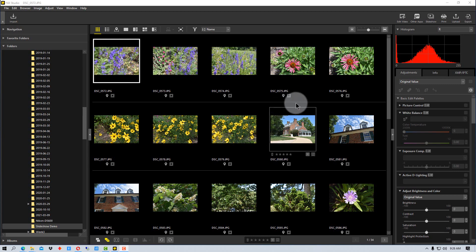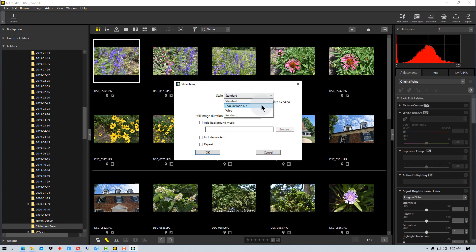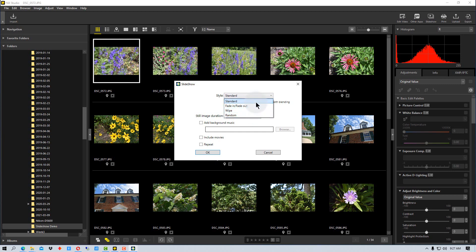If we go up to Slideshow up here, this window pops up with a bunch of options. The style option is the style of transition between the slides, whether it fades in and fades out, whether it does a standard transition which is just switching from slide to slide, or whether it does a wipe which will get wiped from one side to the other changing the picture. We can also use random that will randomly go in between those three different types of styles.